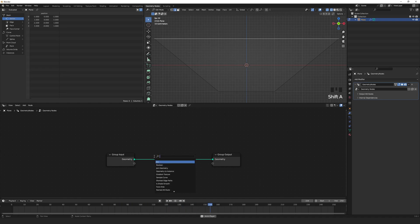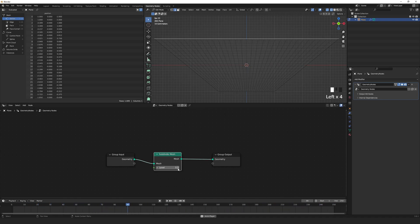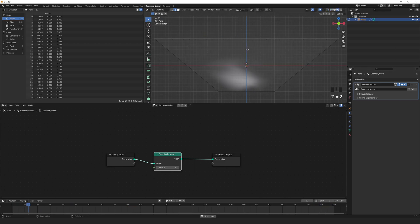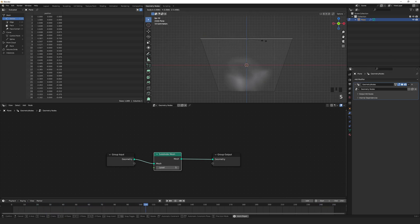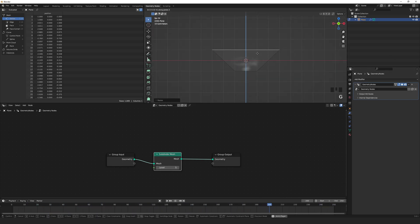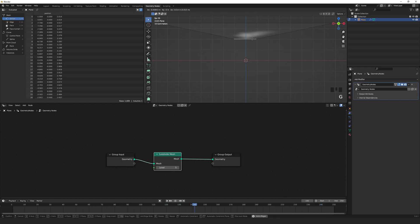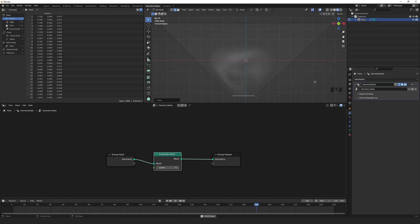Shift-A to add. Search for Subdivide Mesh. Insert it and set it to something like Level 5. This adds more geometry to the mesh for displacement. Now we can reshape it as needed. Tall, flat, skewed, or oddly shaped.